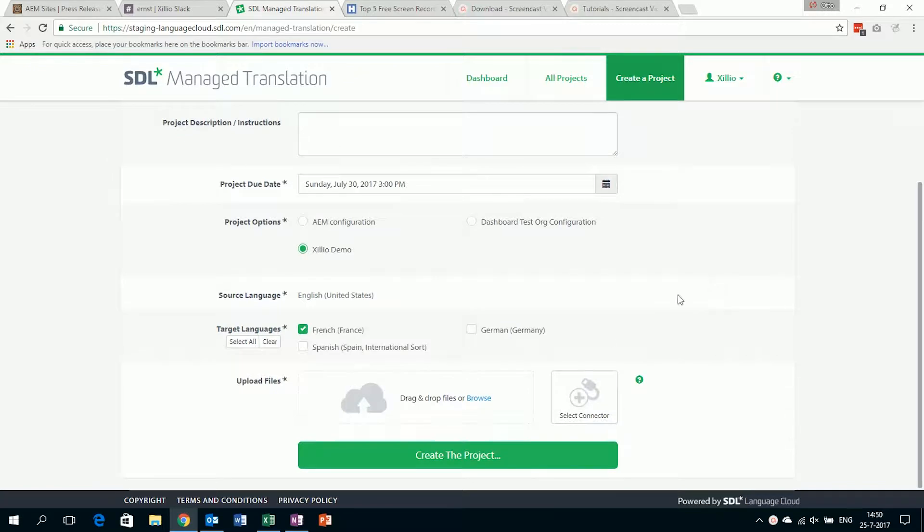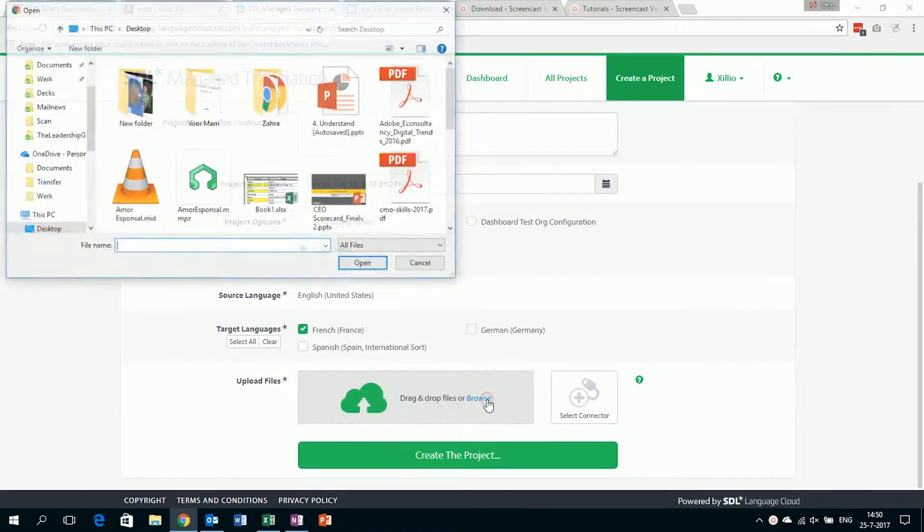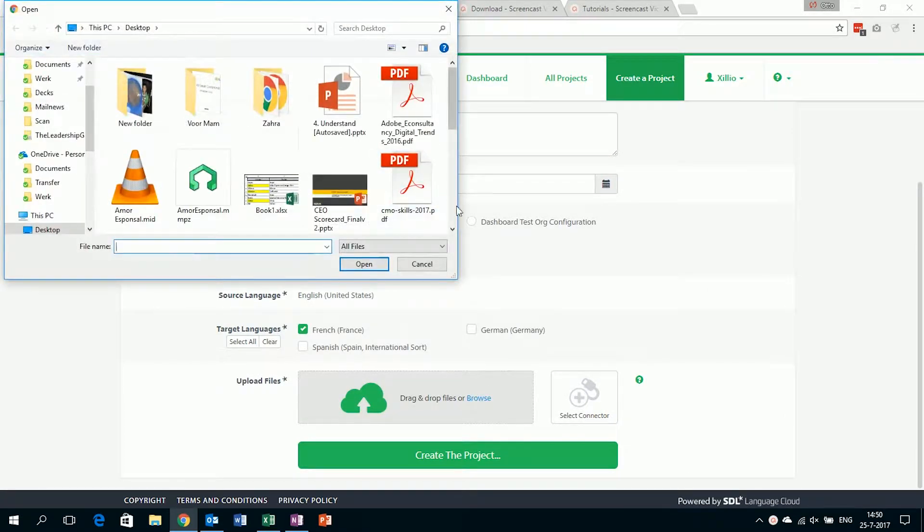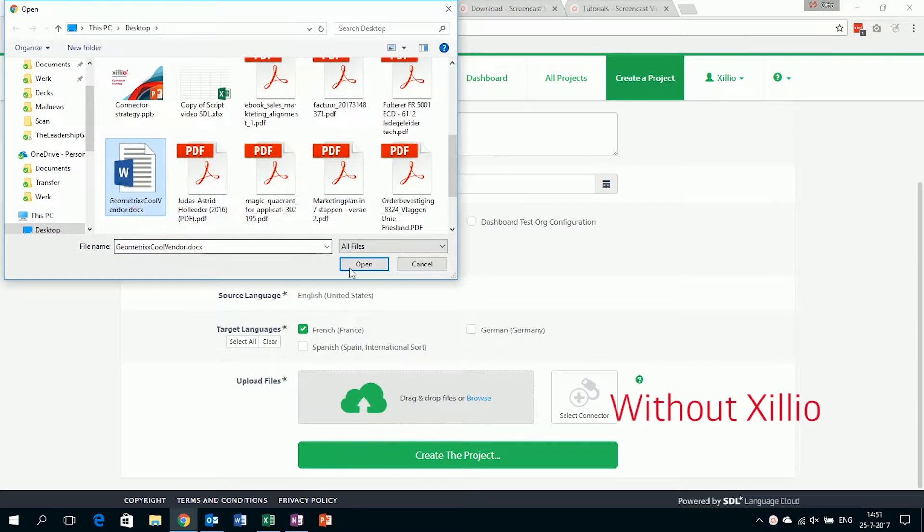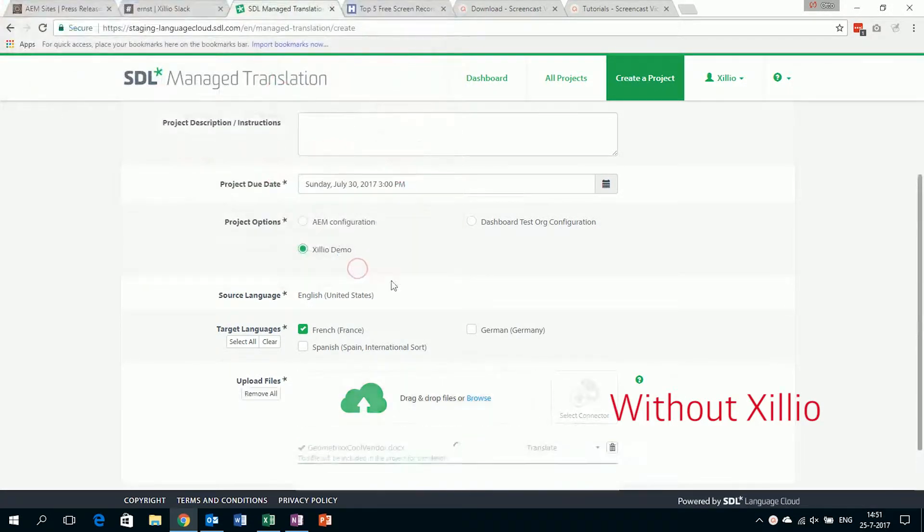Without Xillio, the user creates a new project and selects a document from their local files, as shown here.